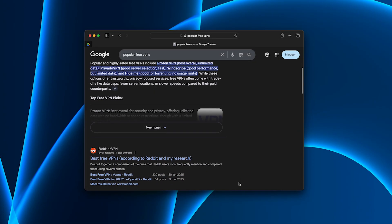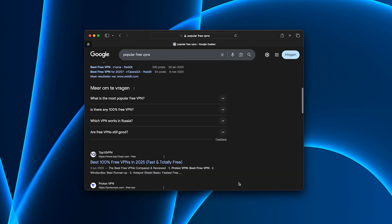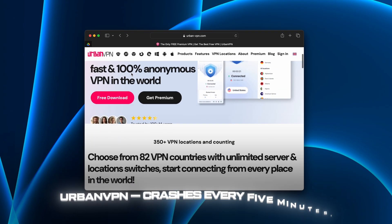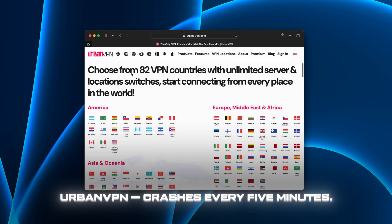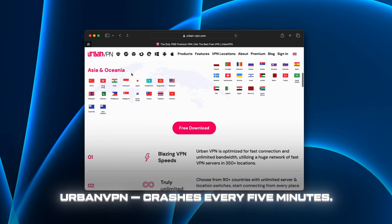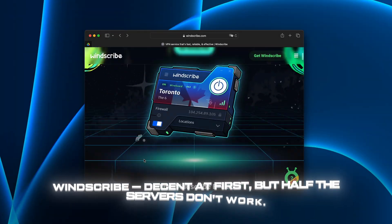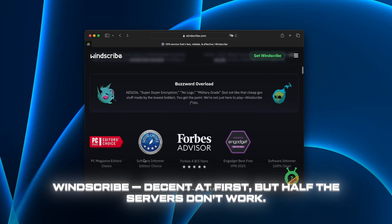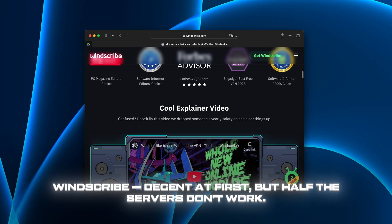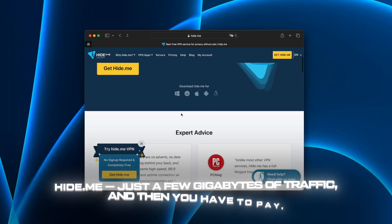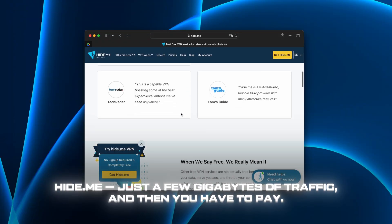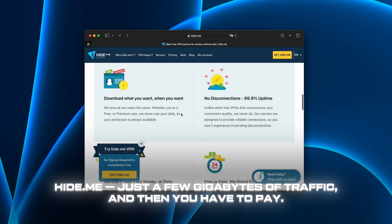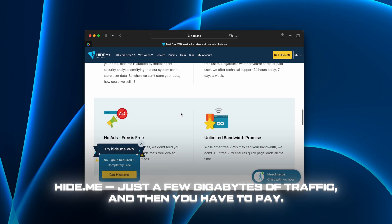I tested all the popular free services. Urban VPN crashes every 5 minutes. Windscribe decent at first but half the servers don't work. Hi.me just a few gigabytes of traffic and then you have to pay.